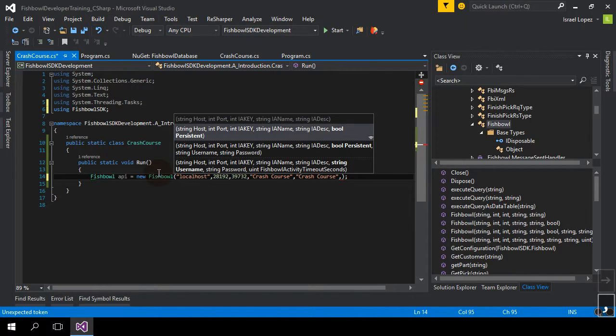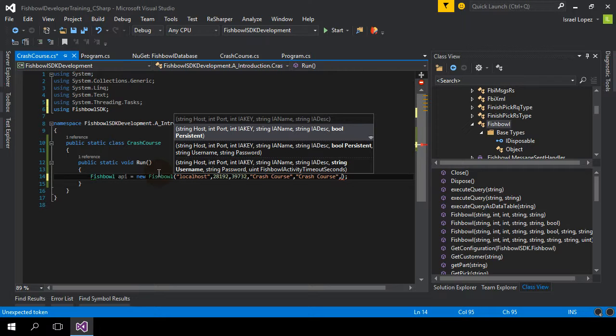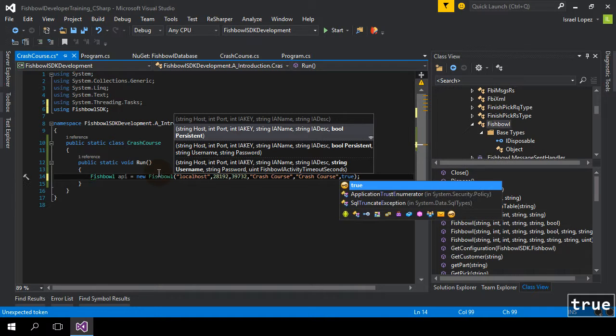Now, in this application, we have some ability to do automated logins, re-logins, and things like that. But persistence is probably something you want to keep on. So go to true.